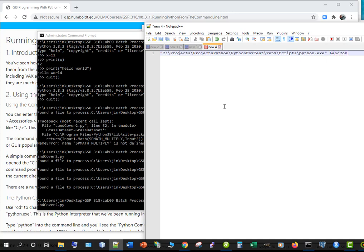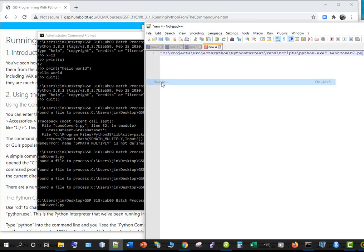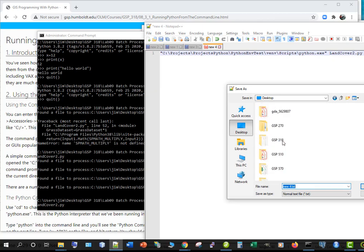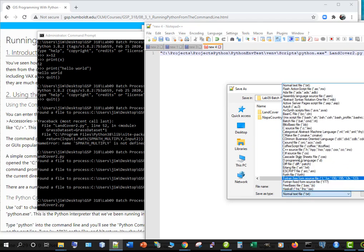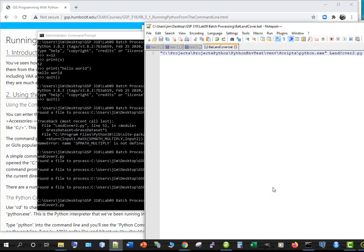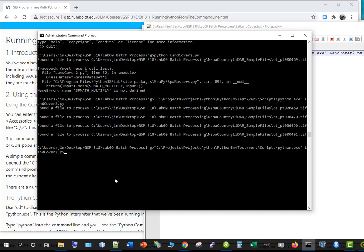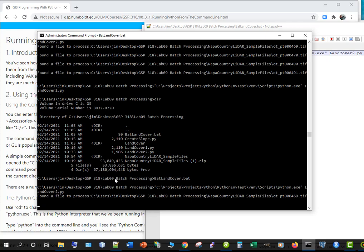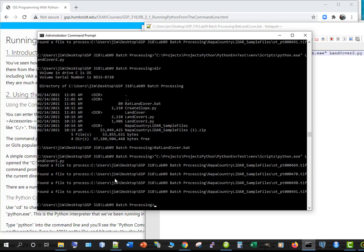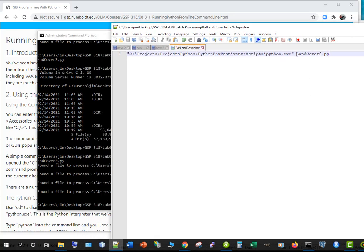And in notepad I can paste that in and then I can type in land cover 2.py. And if I go ahead and save that into my python folder I need to change this to all file types so it doesn't put a dot text at the end. And let's call this bat land cover dot bat. Dot bat stands for batch file okay. So instead of doing this I can do a control c to get out of there hold down the control key and hit c okay. There's our batch file well now if we do that bat land cover it goes ahead and runs whatever inside the batch file.